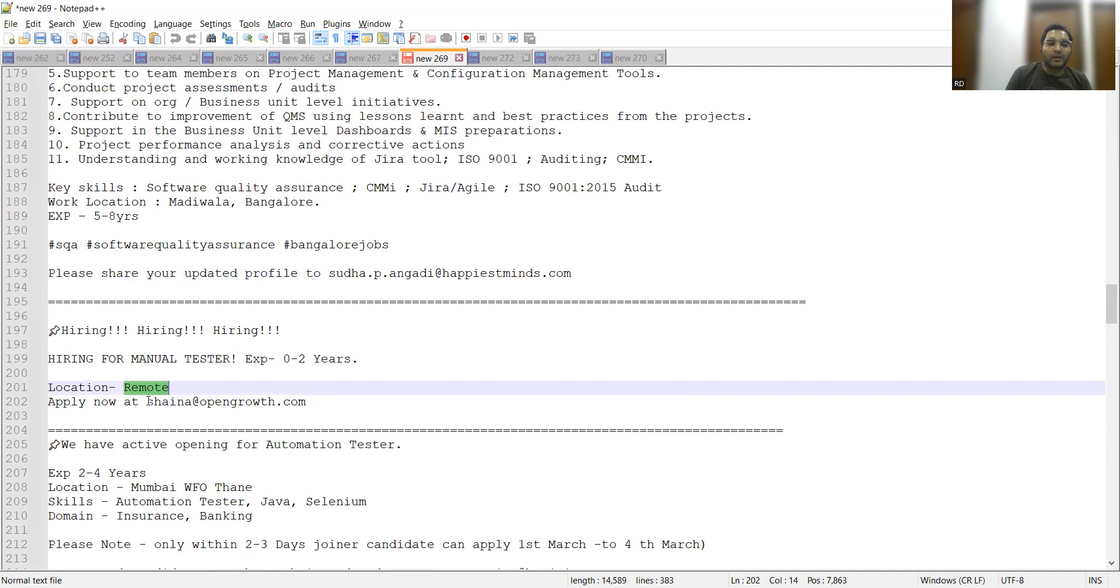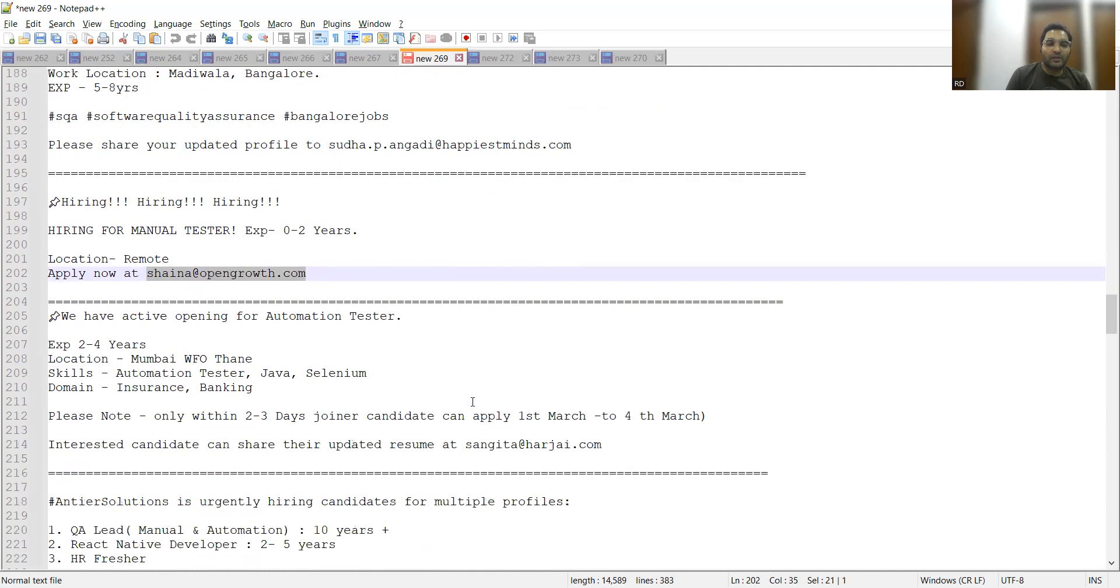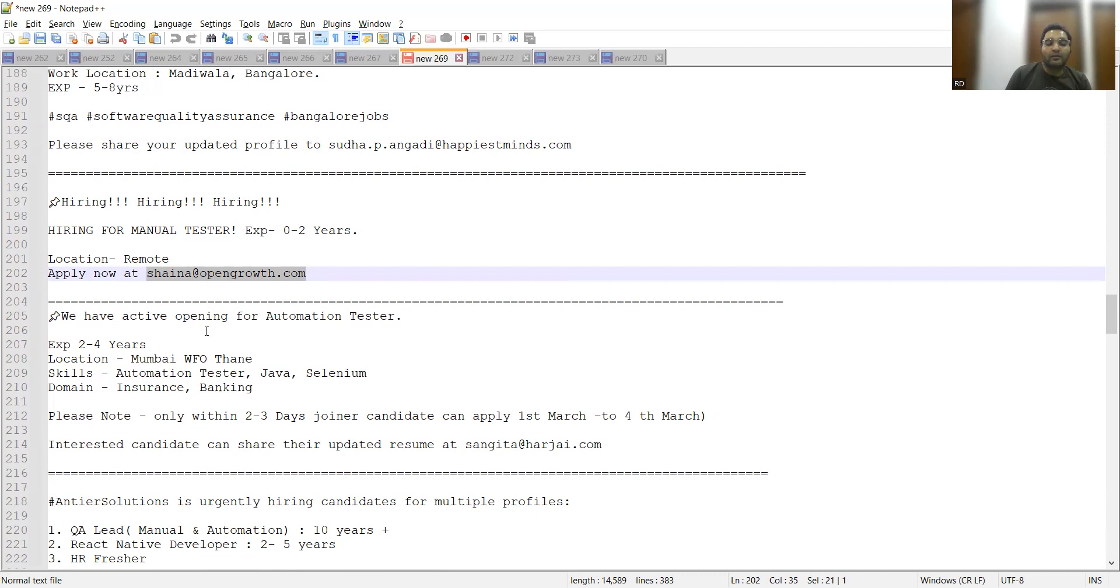There is an opening for Automation Tester with experience two to four years, Mumbai or Thane, and the domain is insurance/banking based. You can apply and the candidate should be available to join from first March to fourth March, so within these four days they need to join.